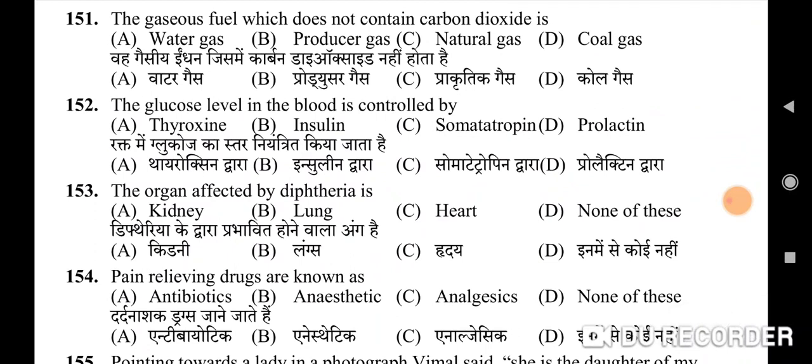150th question: which of the following is not a source of tax revenue collected by the Government of India — correct option is D: dividends and profits. 151st question: the gaseous fuel which does not contain carbon dioxide — correct option is C: natural gas. 152nd question: the glucose level in the blood is controlled by — correct option is B. 153rd question: the organ affected by diphtheria — correct option is D: none of these.